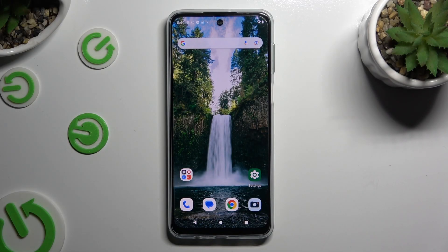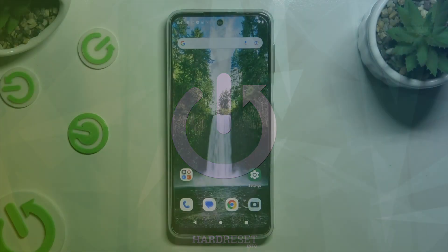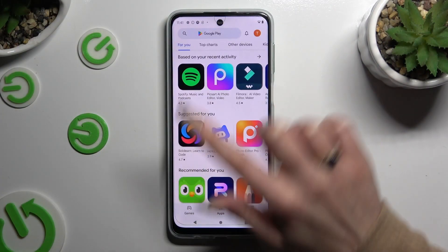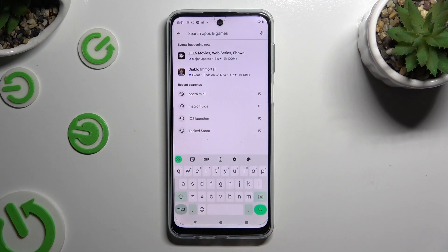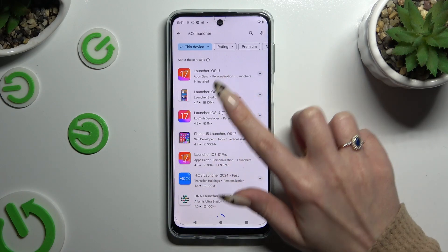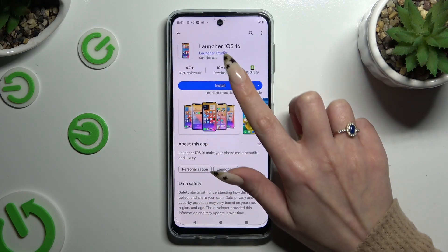In front of me is a Motorola Moto G54 Power, and today I would like to show you how you can apply Apple layout. Begin by opening the Play Store and clicking on the search bar. Now type in iOS Launcher and download this free app called Launcher iOS 16 from the Launcher Studio developer.